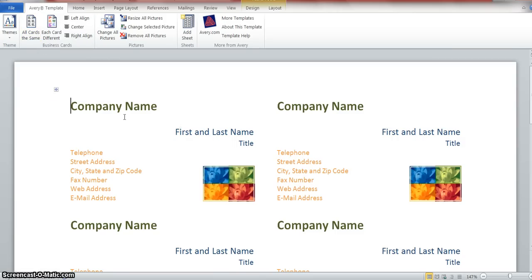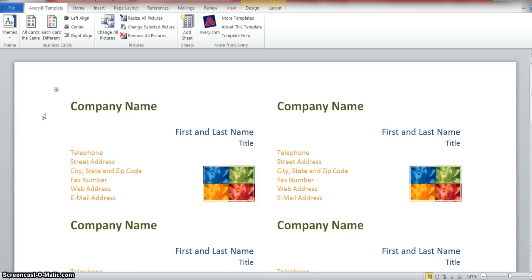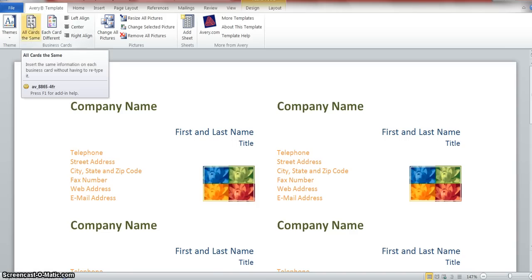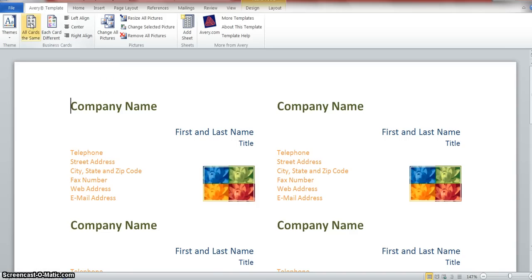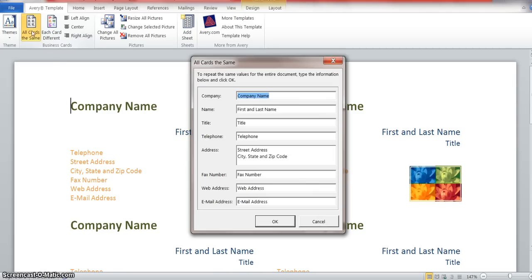First, let's look at what's available on each individual card. You can put in the company name, the person's first and last name and title, telephone number, address, even change the picture. That's what we're going to take a look at. I'm going to click that all the cards are going to be the same. When you click that, a pop-up menu comes where you can fill in all the specifics.